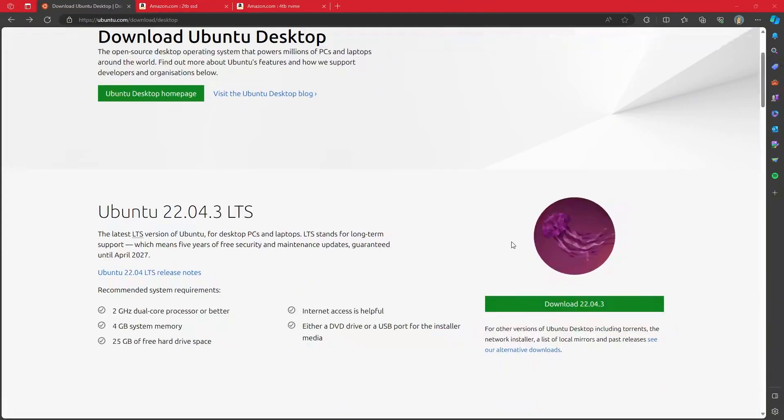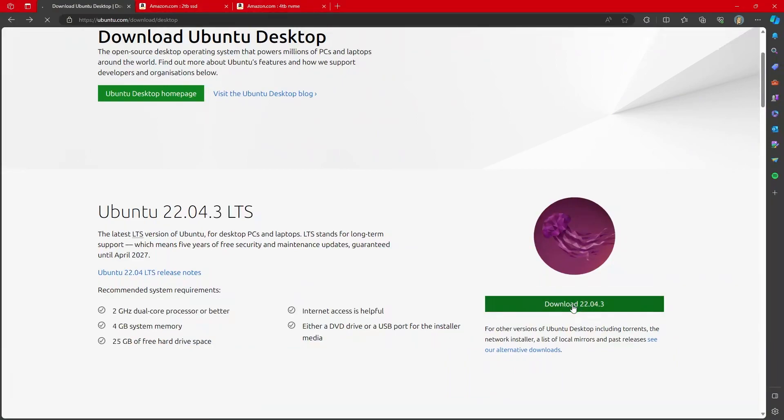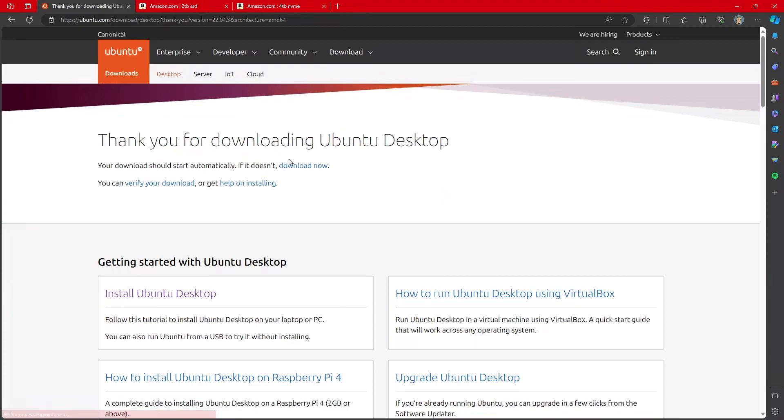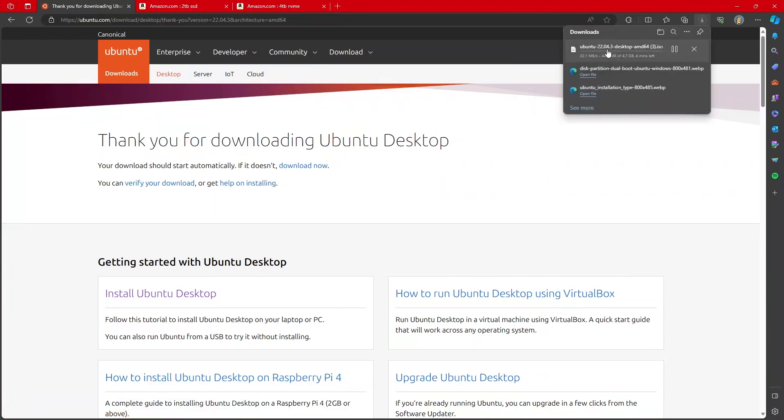So to download, all you have to do is press this button down here, 22.04, download. This page will open up and it will say thank you for downloading and your download should start. It is about five gigabytes in size, so it may take a few minutes.